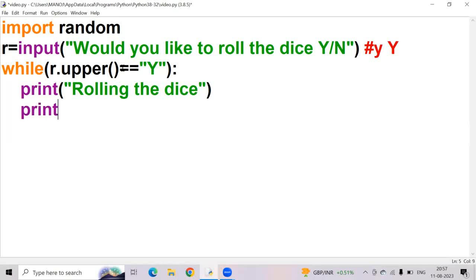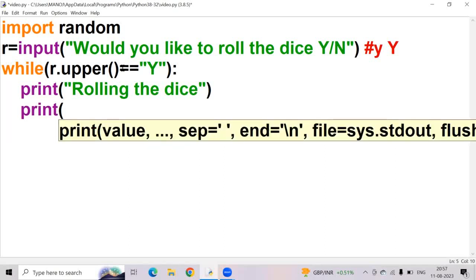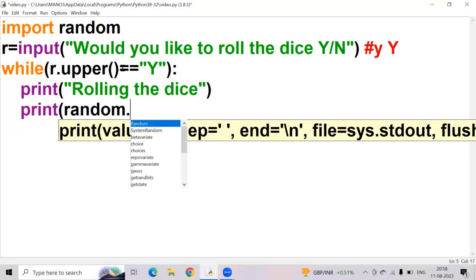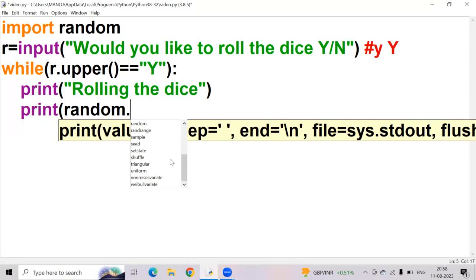I want to print a random number. So random is a module which is used to generate numbers randomly in Python. Inside the module we have a number of functions — such as random.random, random.system, random.choice, random.choices. We need to get a number between 1 and 6, so I am using random.randint.